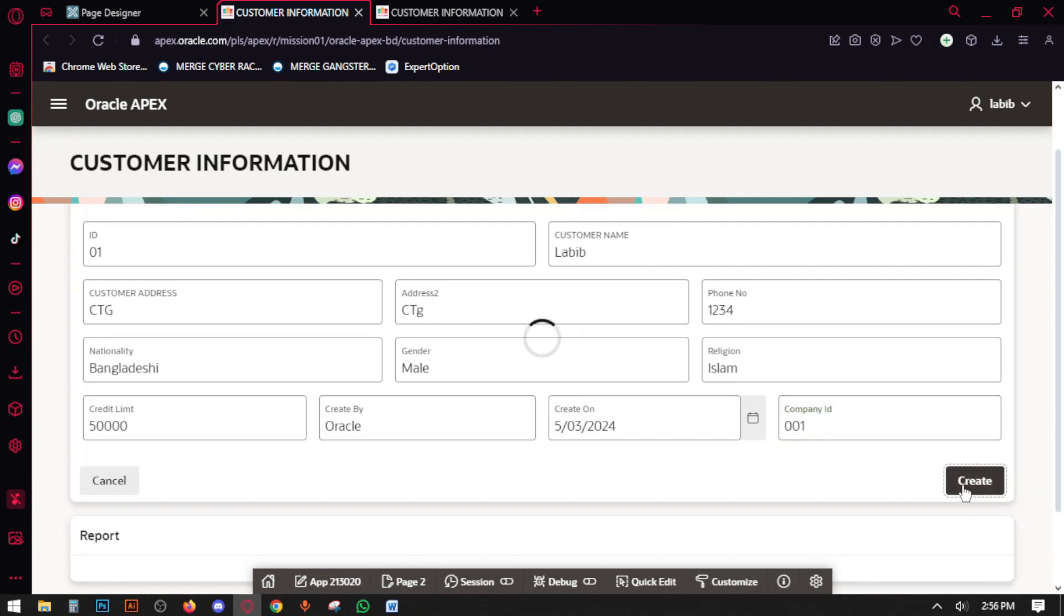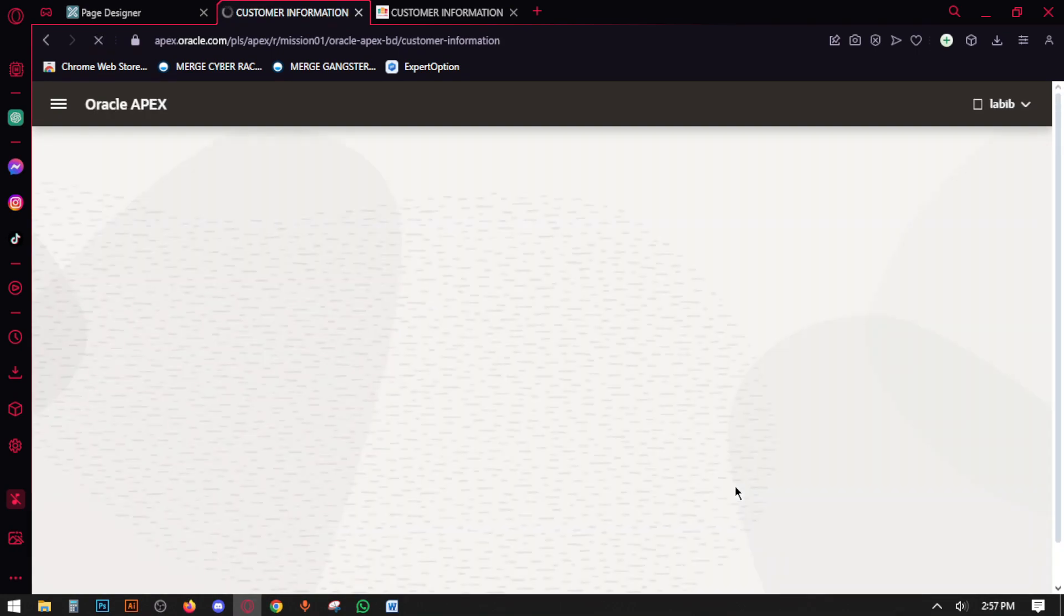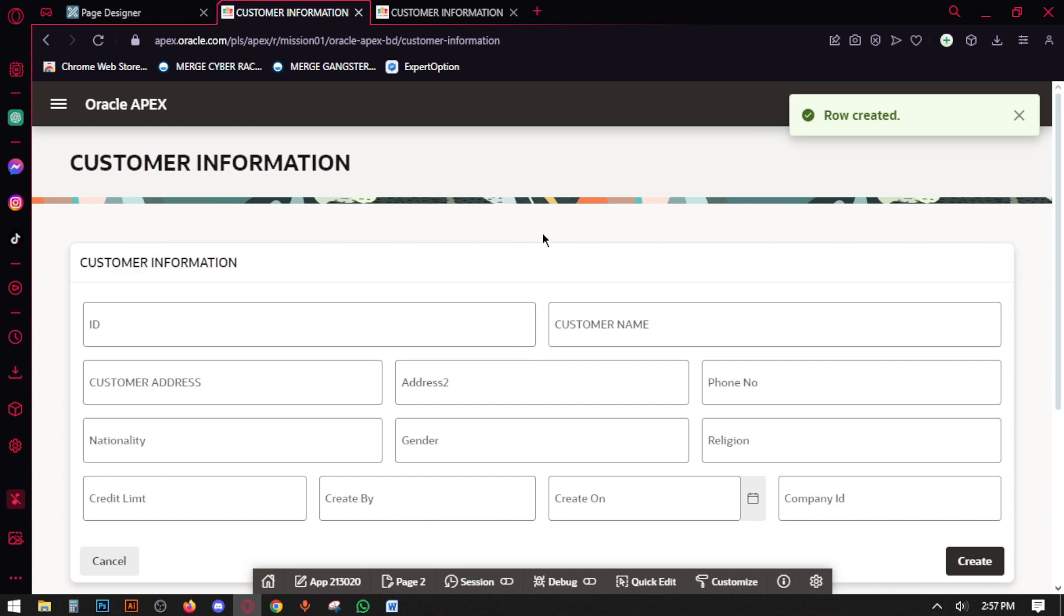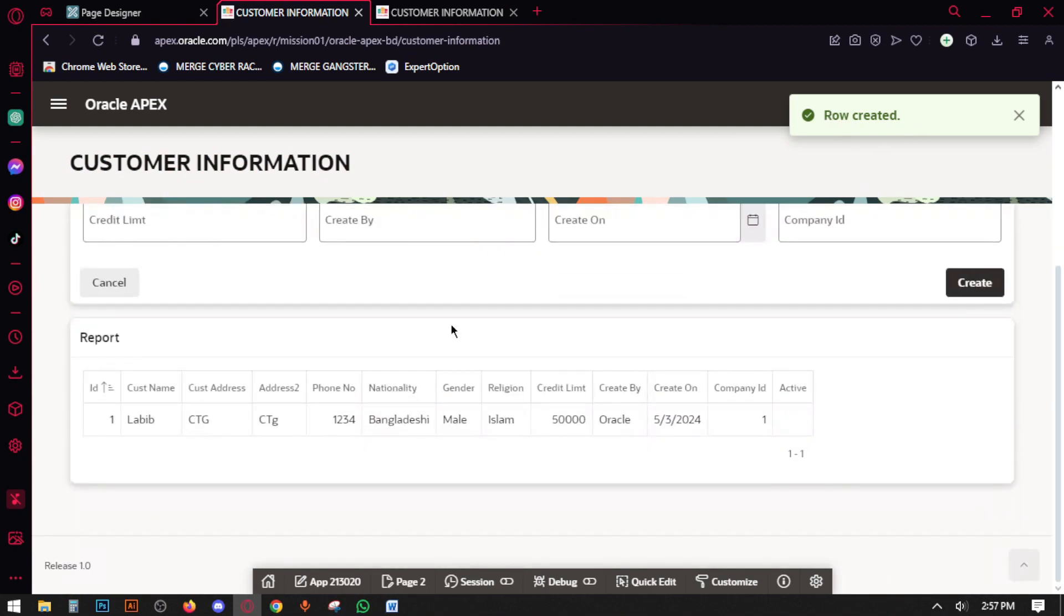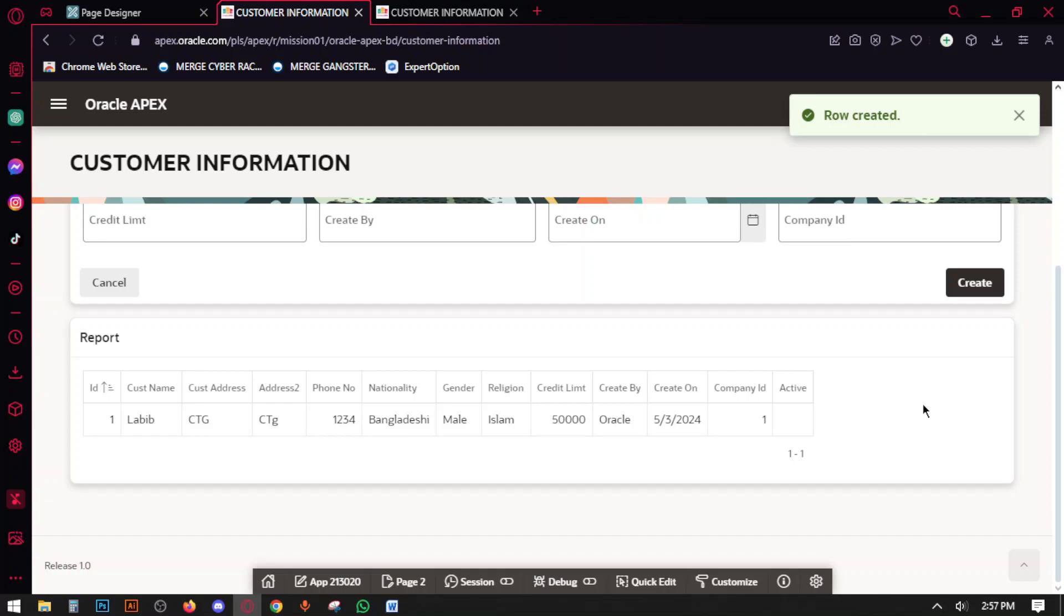Okay, create. Row created. Now you can see the report here. Now if we want to edit or delete some data, what we have to do? We have to create a link here.